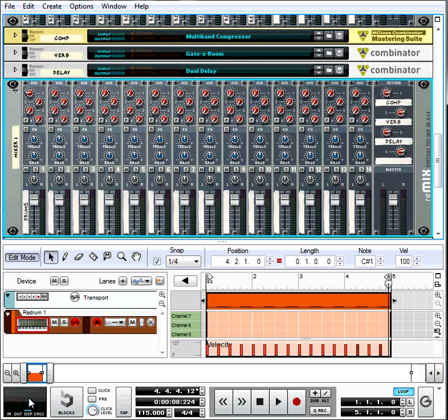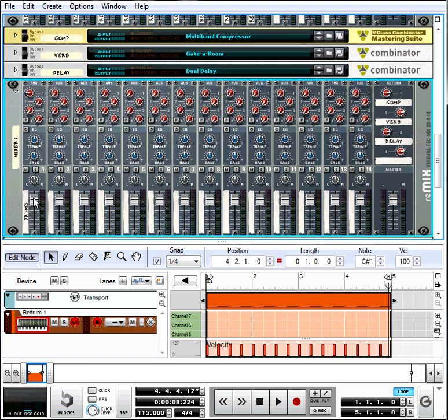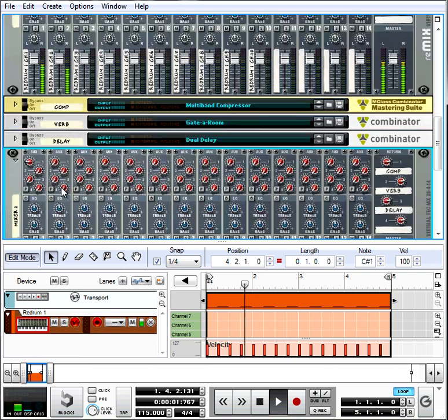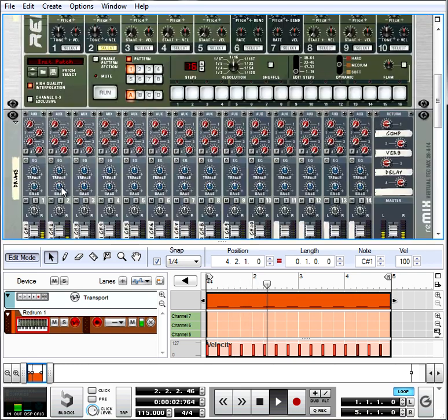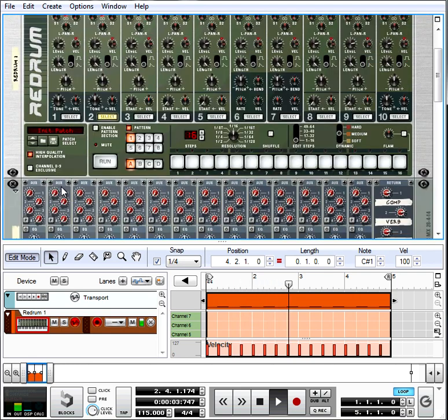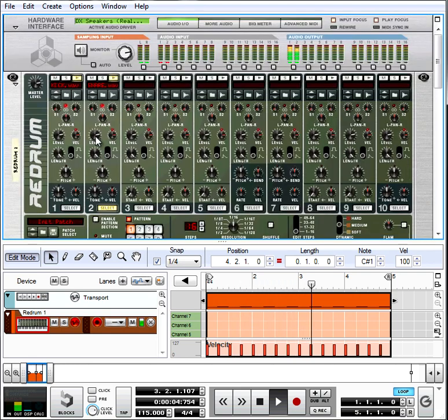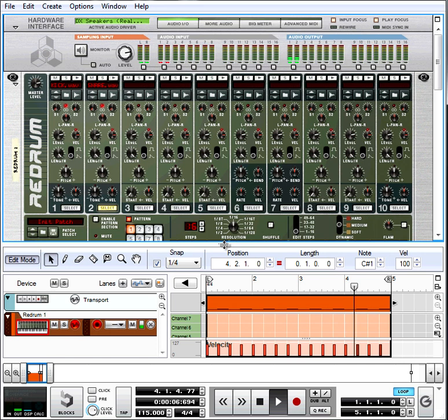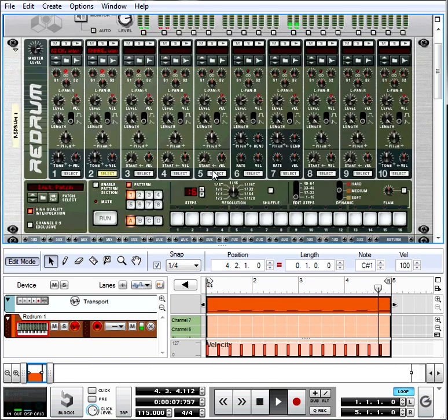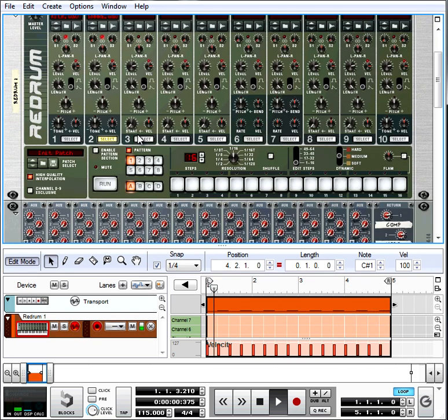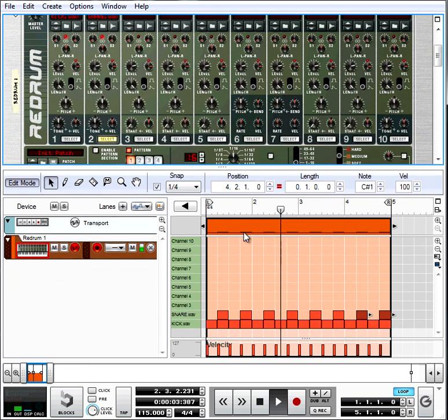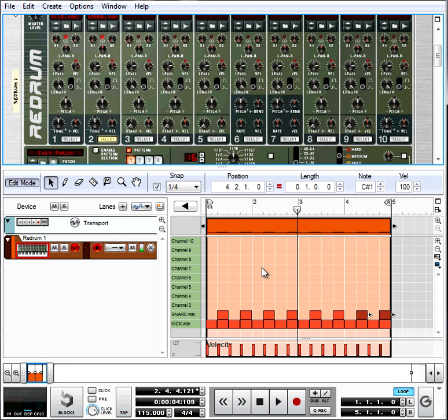I don't know where yours is if you're not using Reason, but be mindful that you're not clipping or distorting. If you are, you got to tuck the volumes back a little bit.